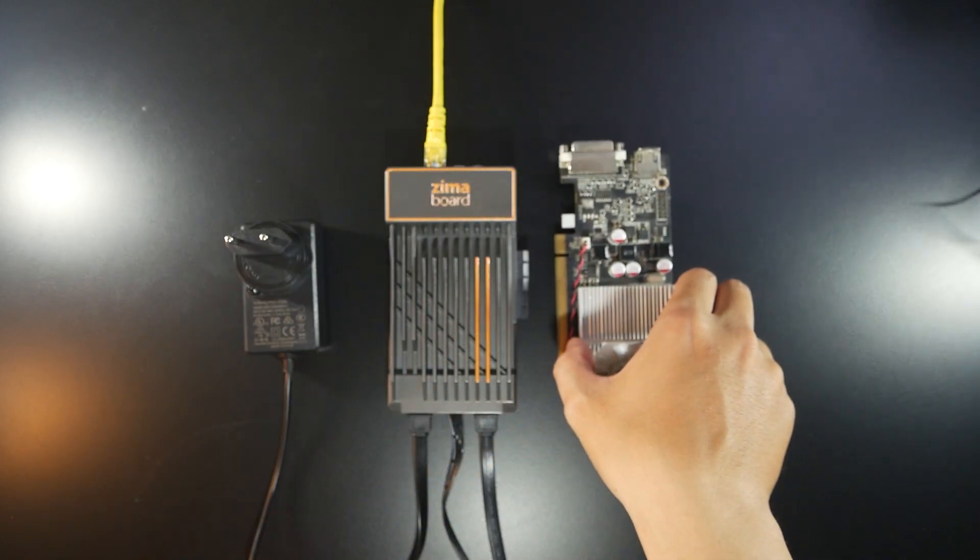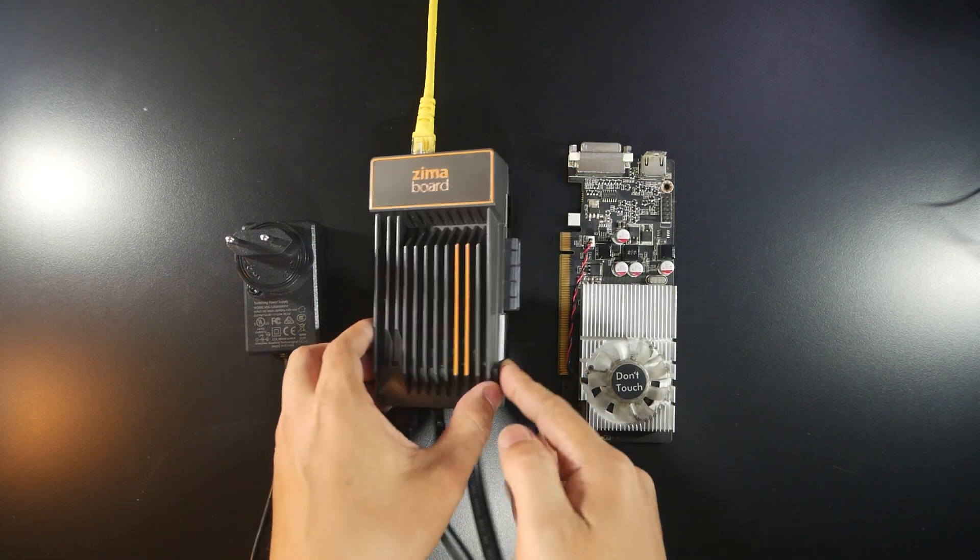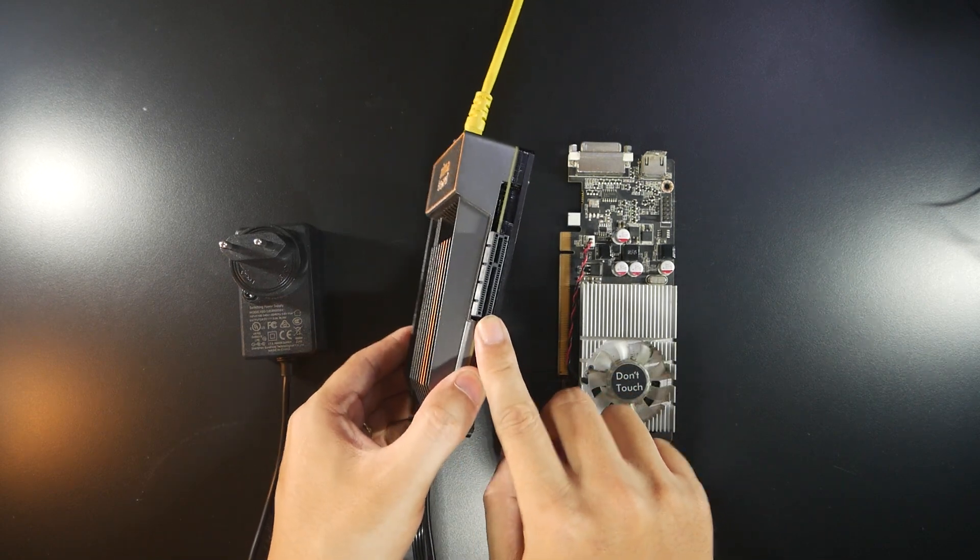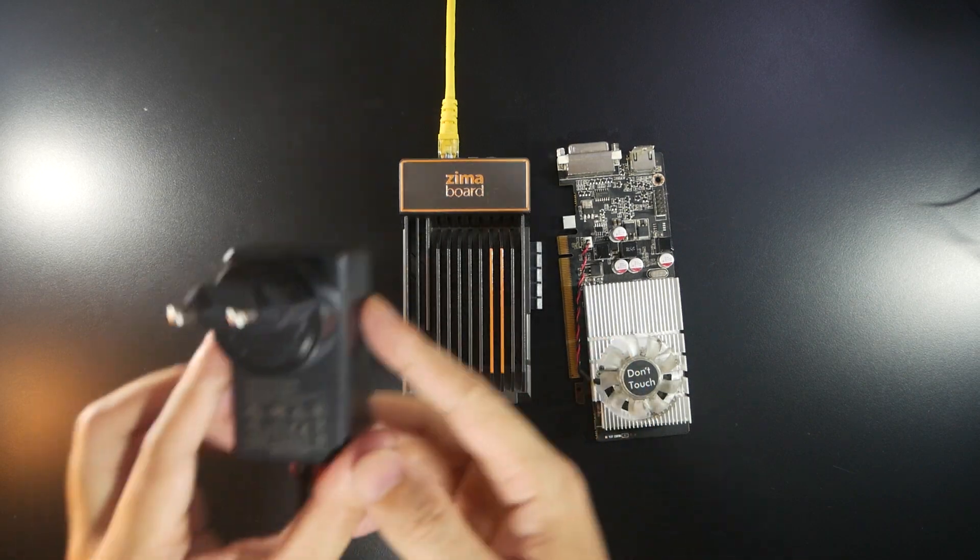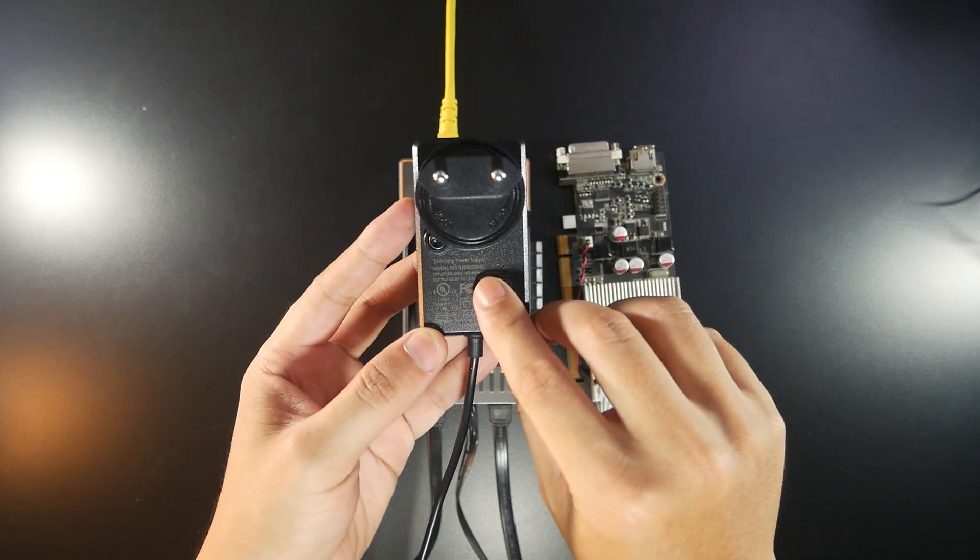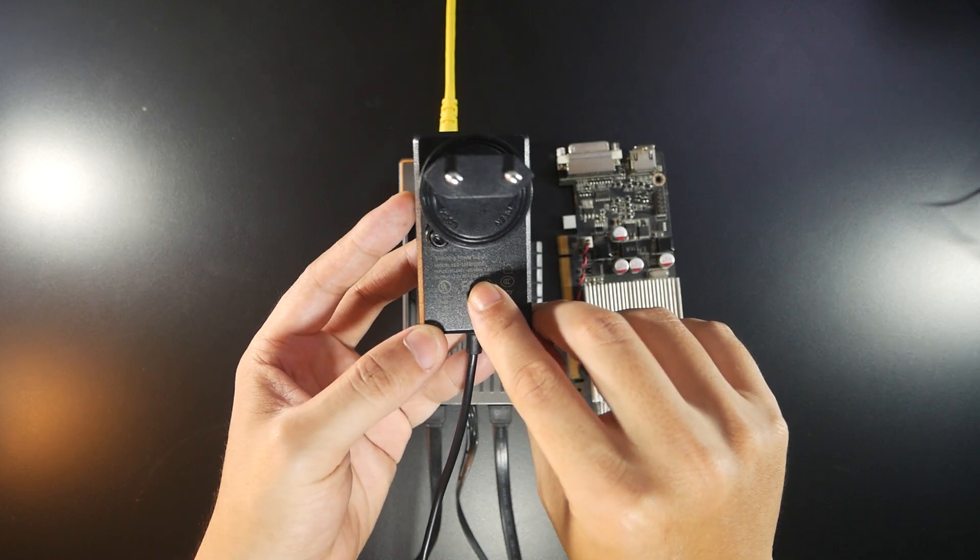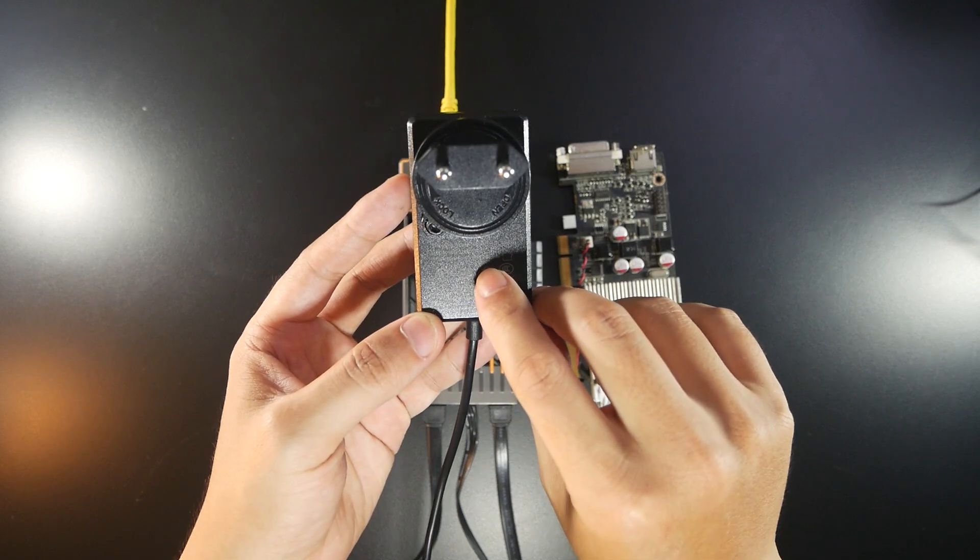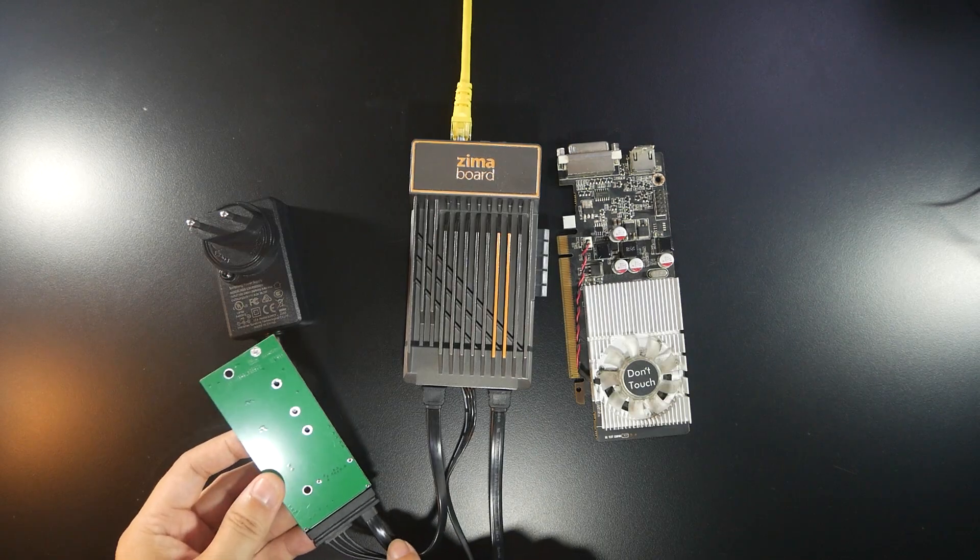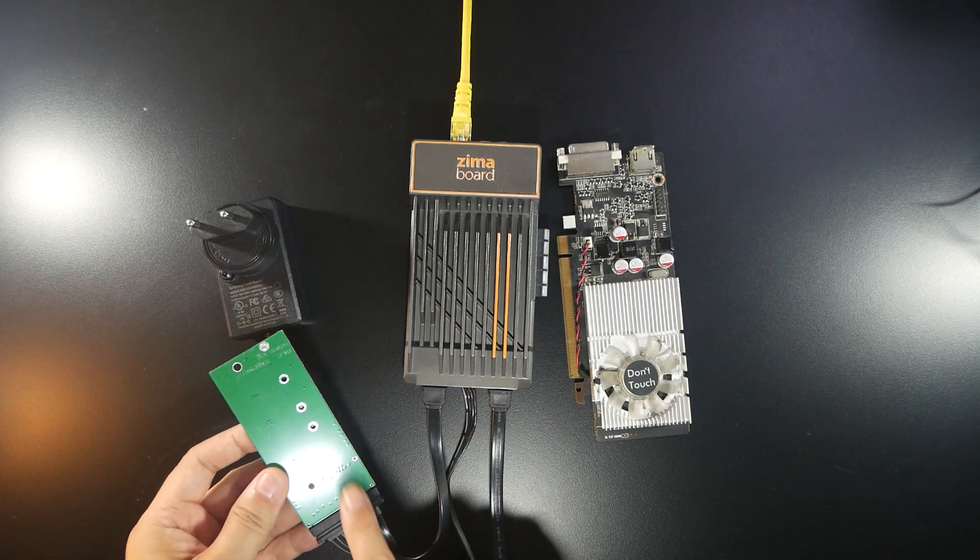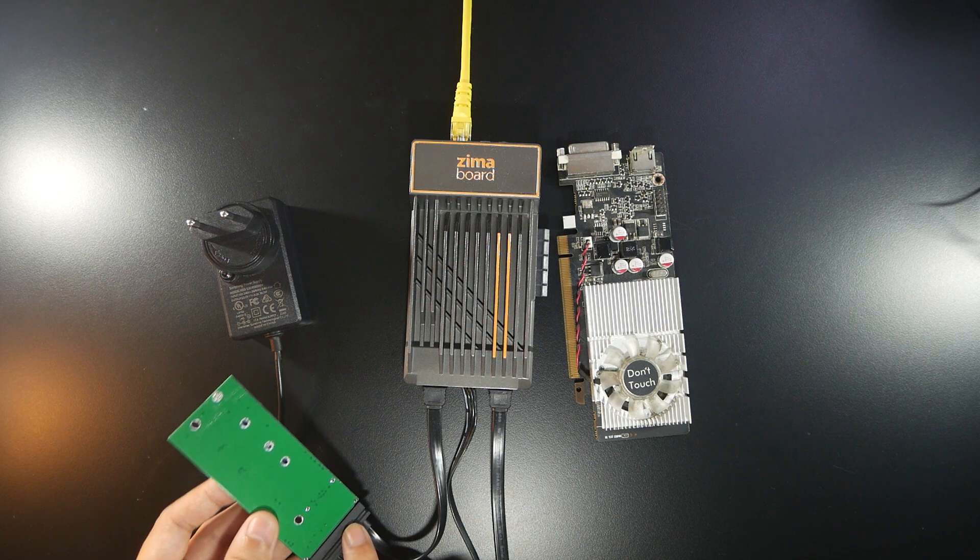So right here is the Zimaboard. It has a PCIe X4 slot just right here and this is the official recommended power supply from Zimaboard. This is 12V and 3A so totally we have 36W of power. For the Zimaboard I also connected SATA and I'm testing it with Windows 10.